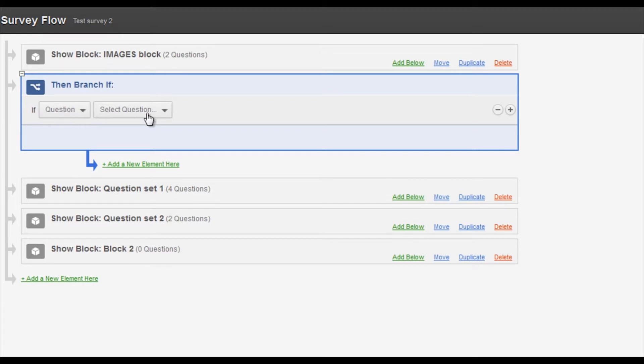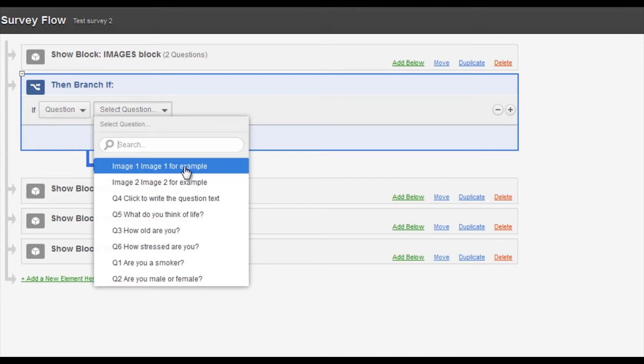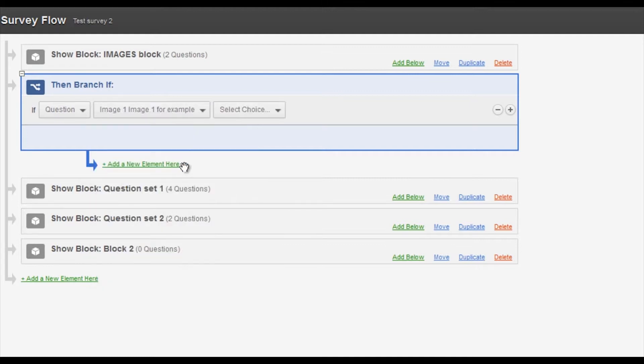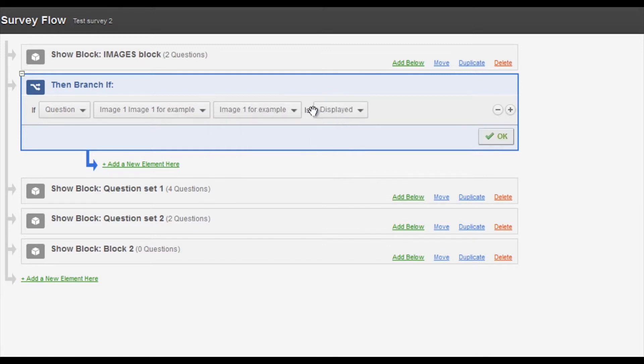So if a question, and the question we're going to be dealing with is one of the image questions and this will become clearer in a second. So if image one and I select image one again is displayed.